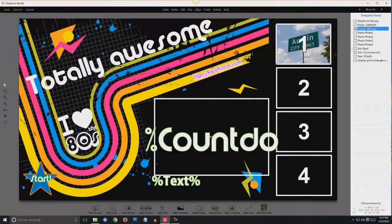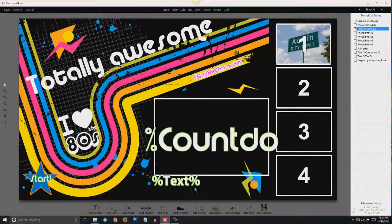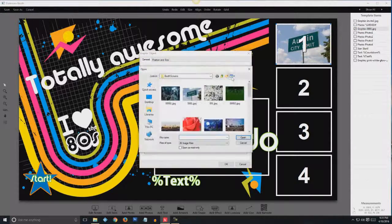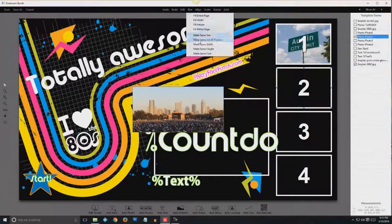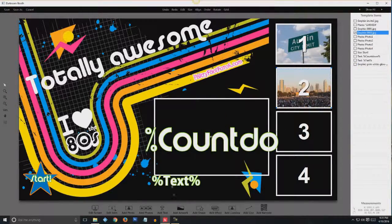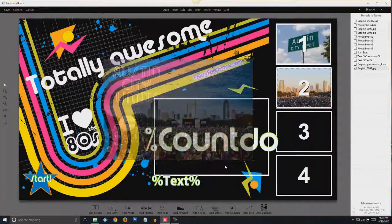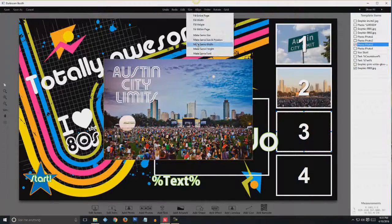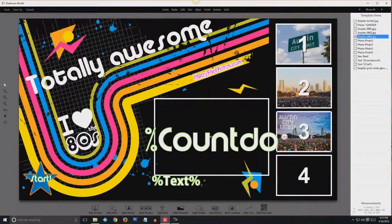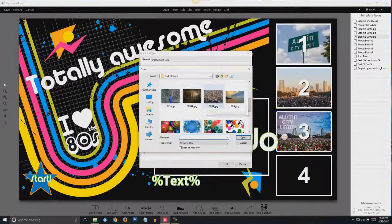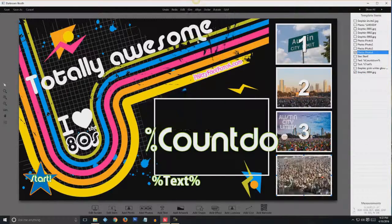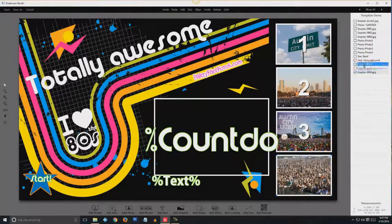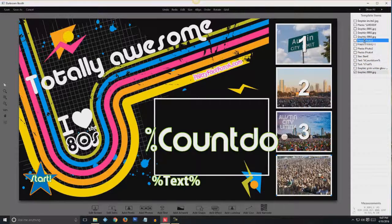Doesn't really matter, but it'll matter in a second. So we'll go back and add artwork. We're going to do the same thing for two, three, and four. Don't forget to slide that graphic up above the photos.